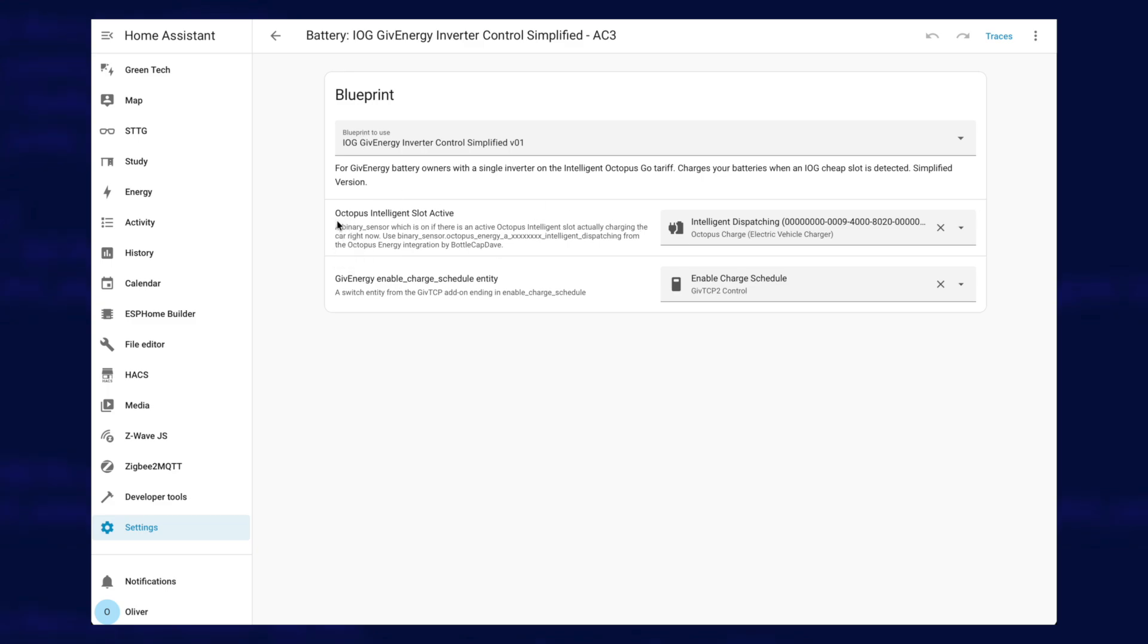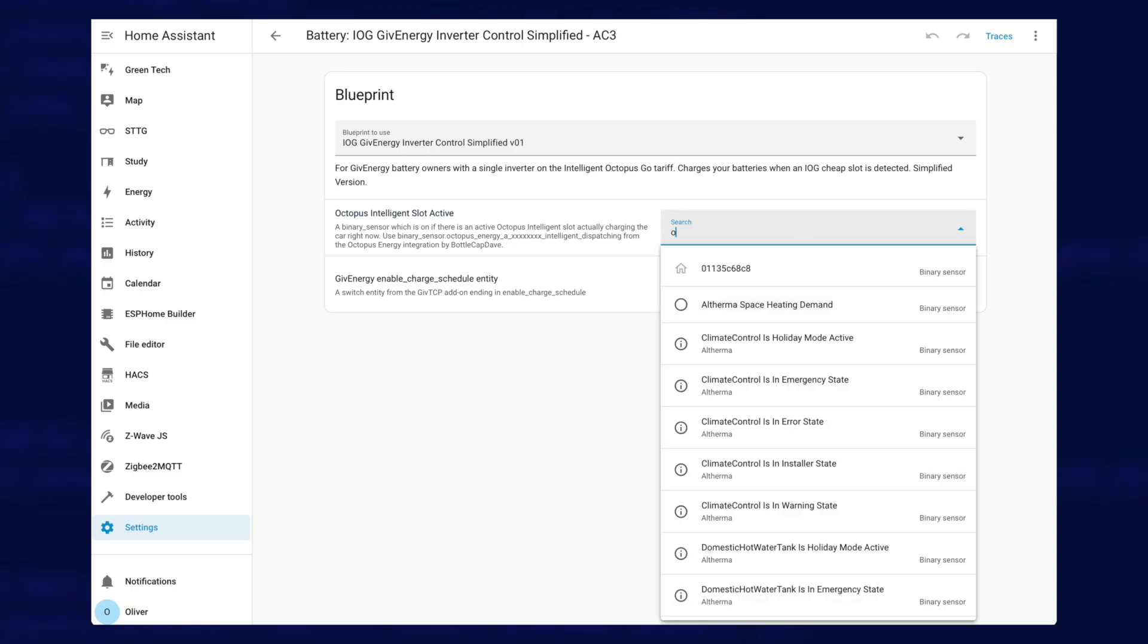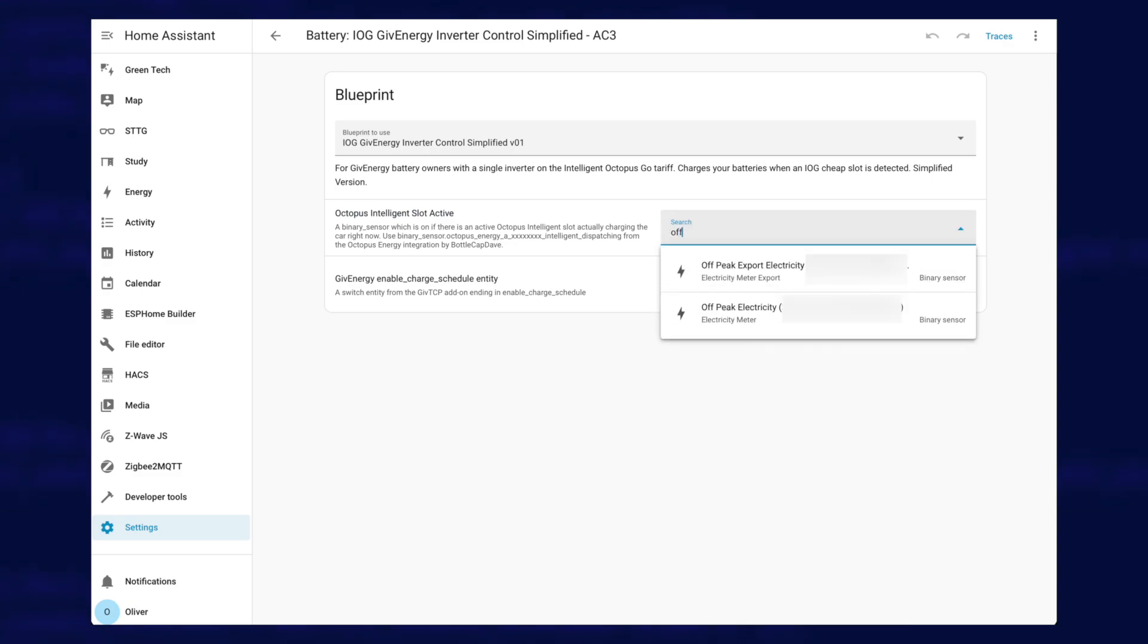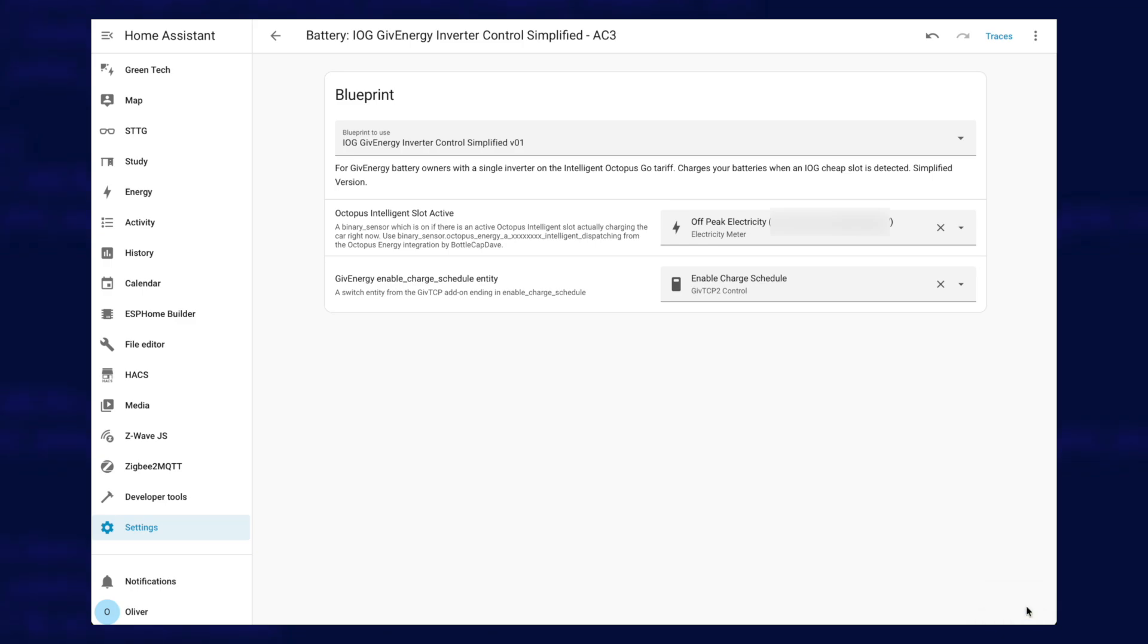And you can see here, this first one says Octopus Intelligent Slot Active. I've updated this on GitHub, so if you were to update it, it actually says Octopus Off-Peak Energy Sensor now. But if you've got the old version of the automation, then it'll say this. All we have to do is change this to Off-Peak, and you can see I've got two that's shown up. We've got one for export, but we've got this one here, which is the import one. It doesn't say import, but that is the one you want to select. So click on that, click on save, and when it saves, you are done.